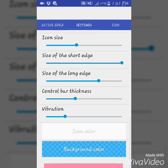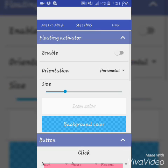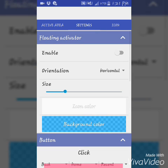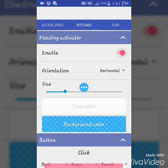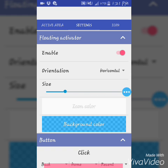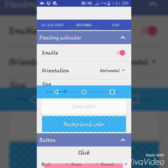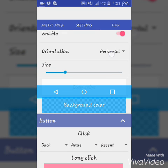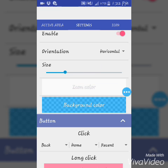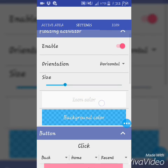There is a floating activator — you can see a small logo on the screen. You can activate the soft keys by clicking on that floating activator. You can also adjust its size or disable it.